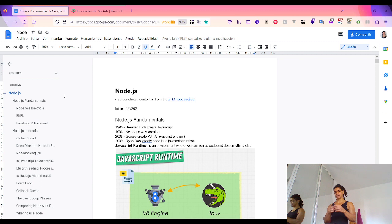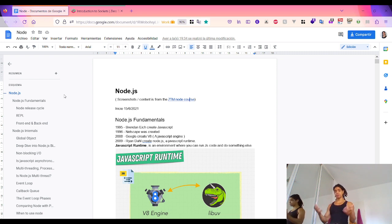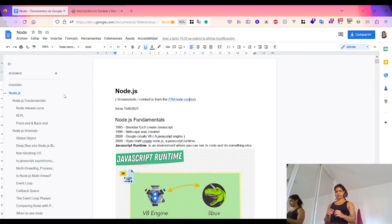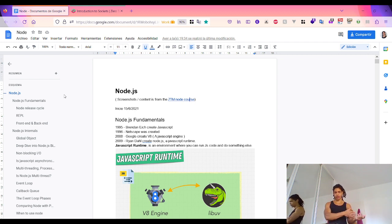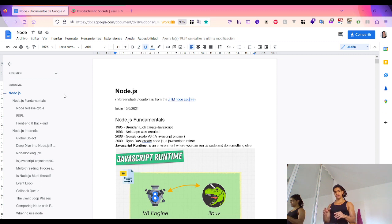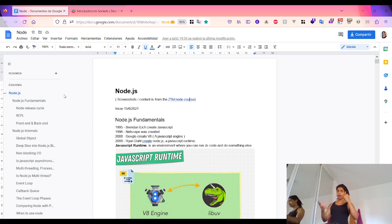GraphQL also comes with advantages like schemas, types, and speed of development. The disadvantage is that this flexibility adds complexity — it's not a RESTful architecture that most developers are familiar with, so the learning curve can be steep. Caching is also not as straightforward, whereas with RESTful APIs we already have proven mechanisms that work. Overall, it's a new way of building APIs.